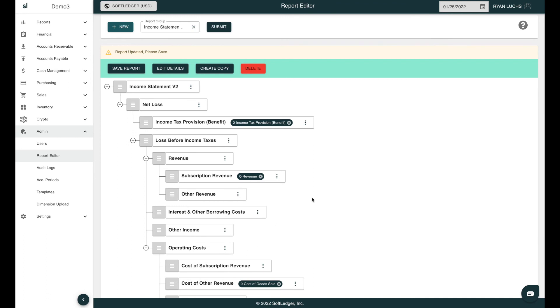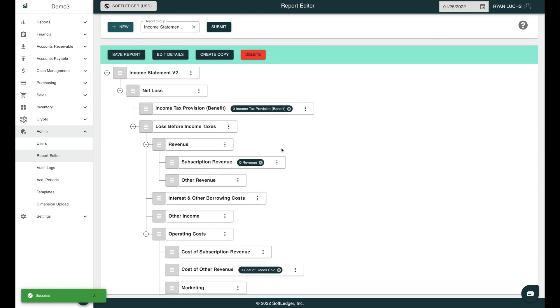Most importantly, if you make any changes to a report, click Save Report before navigating away from this screen. Or, if the report isn't needed at all, click and confirm to delete the report.